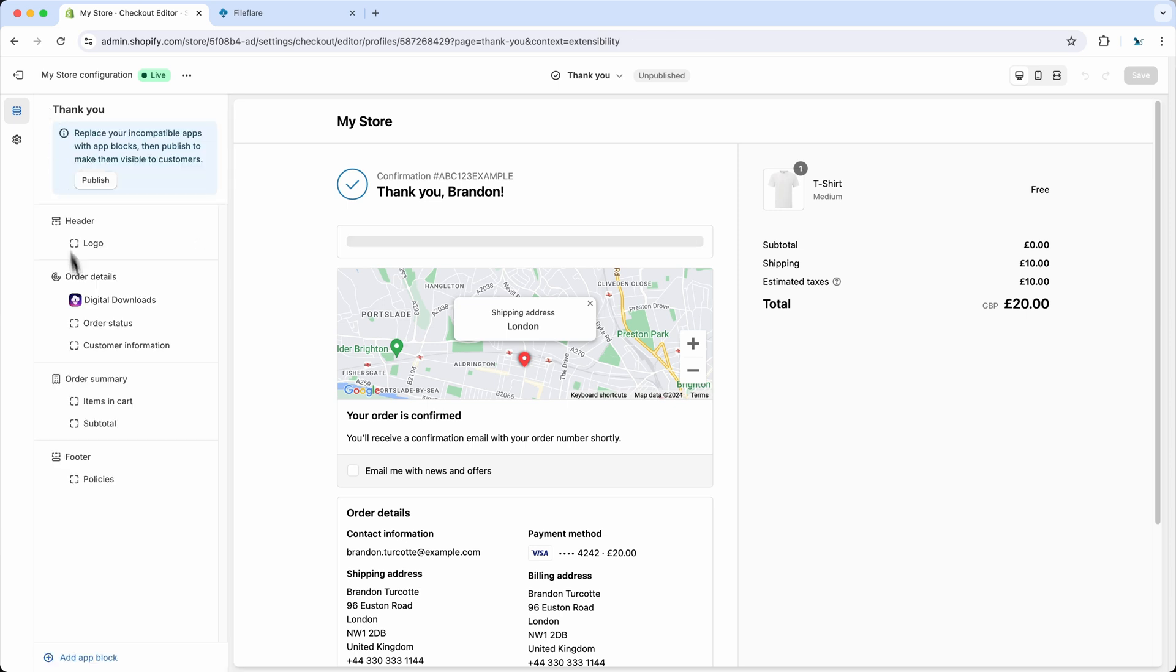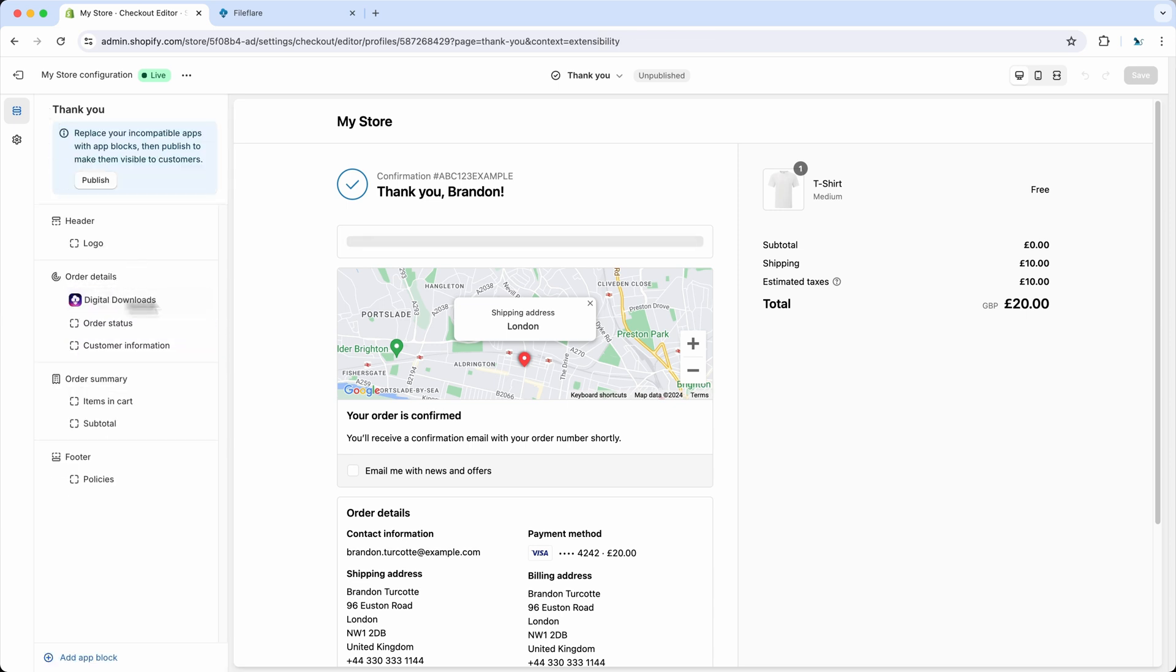Once you've clicked it, it would automatically place in here, and then you can move it around to wherever you want. This is the block here.